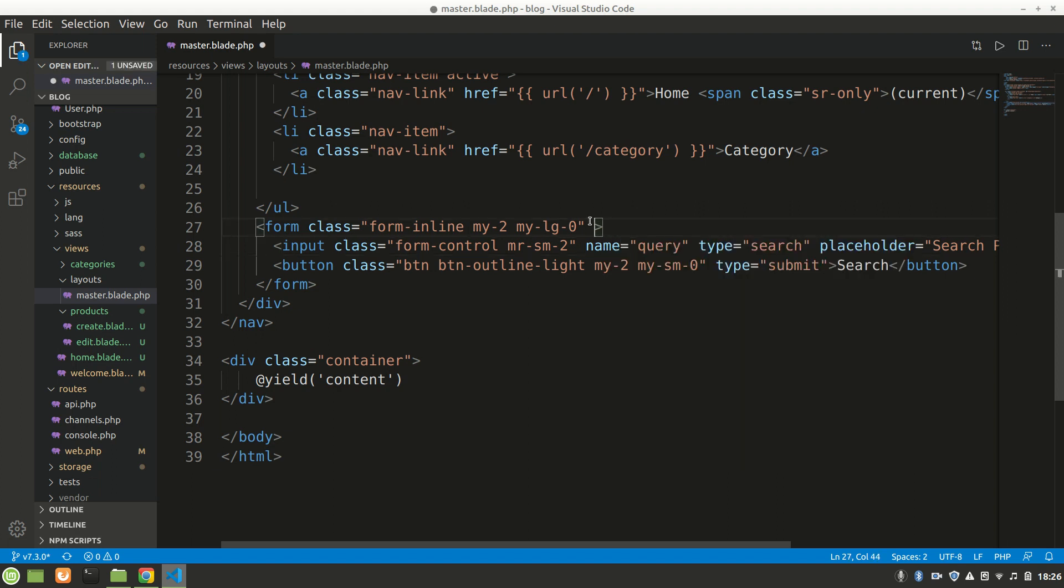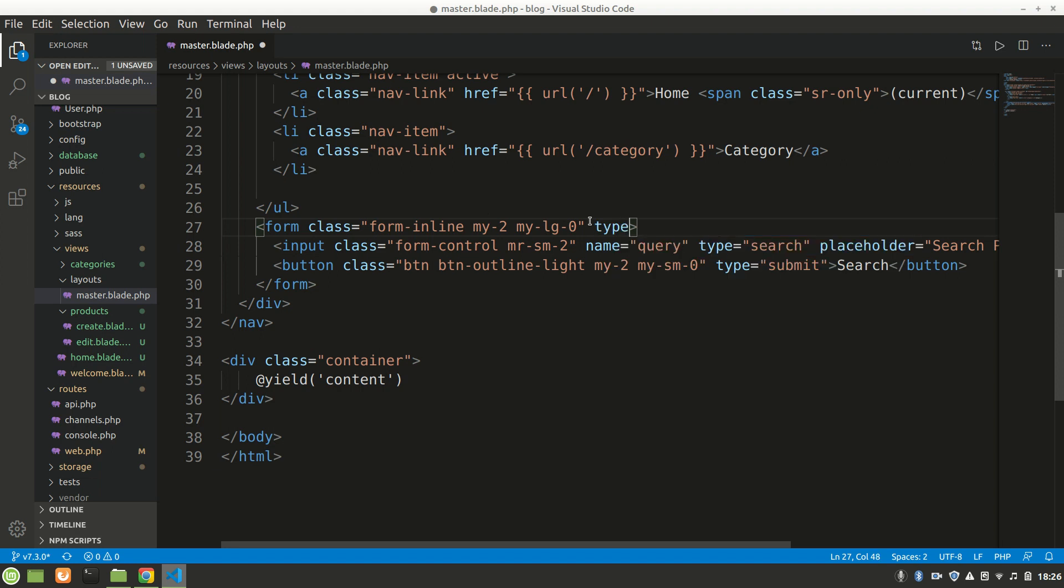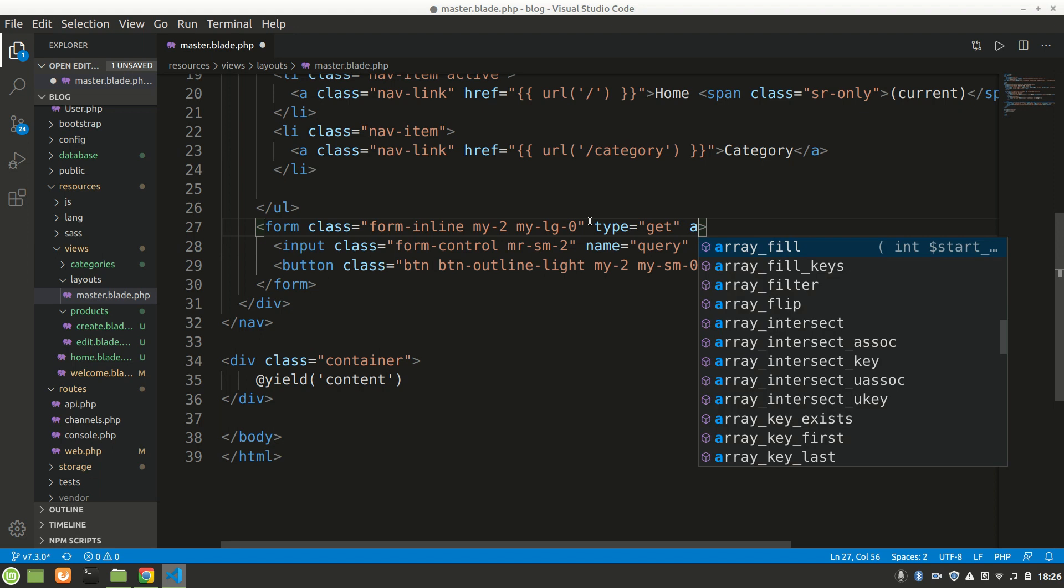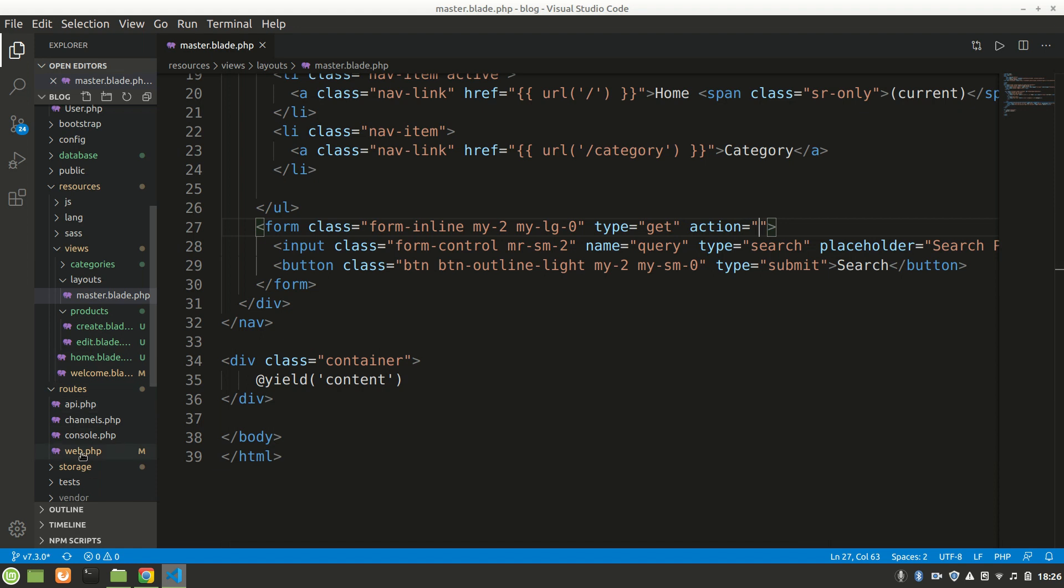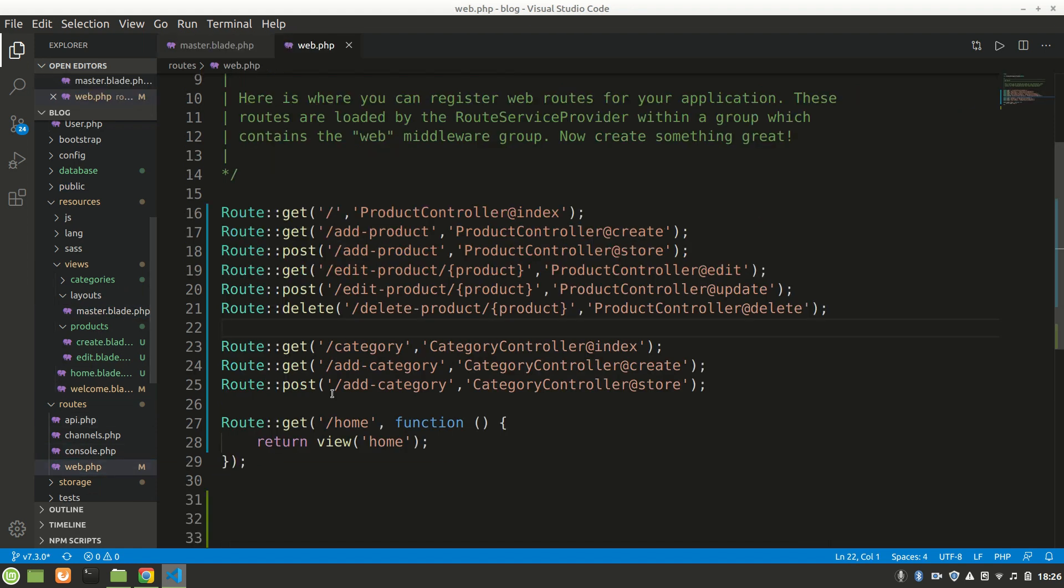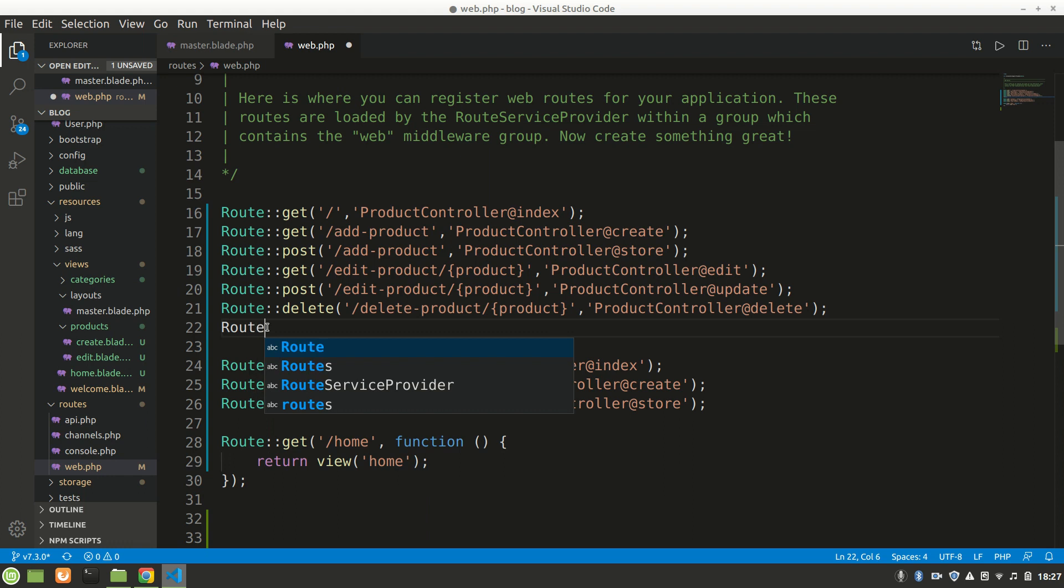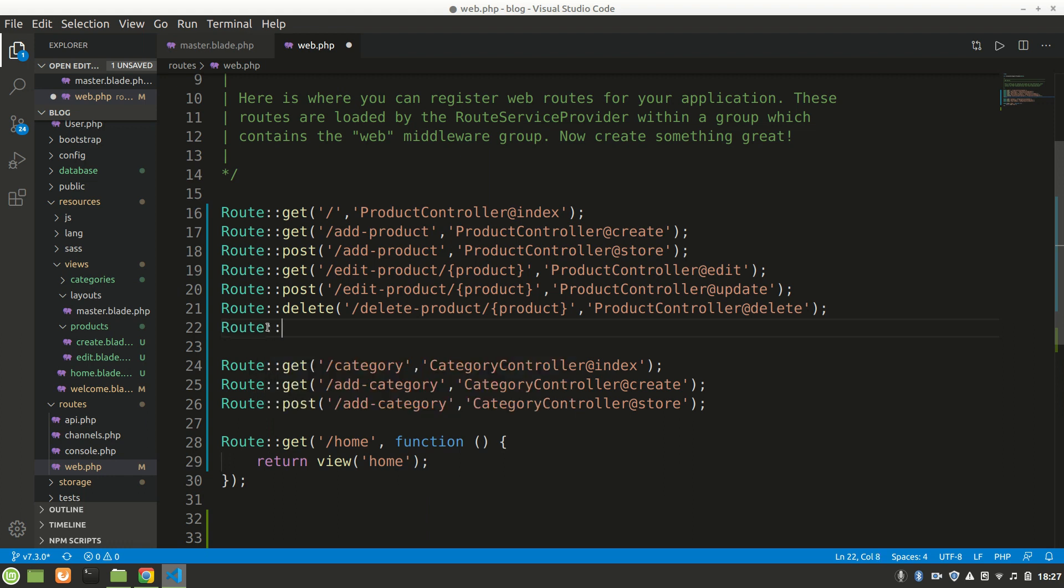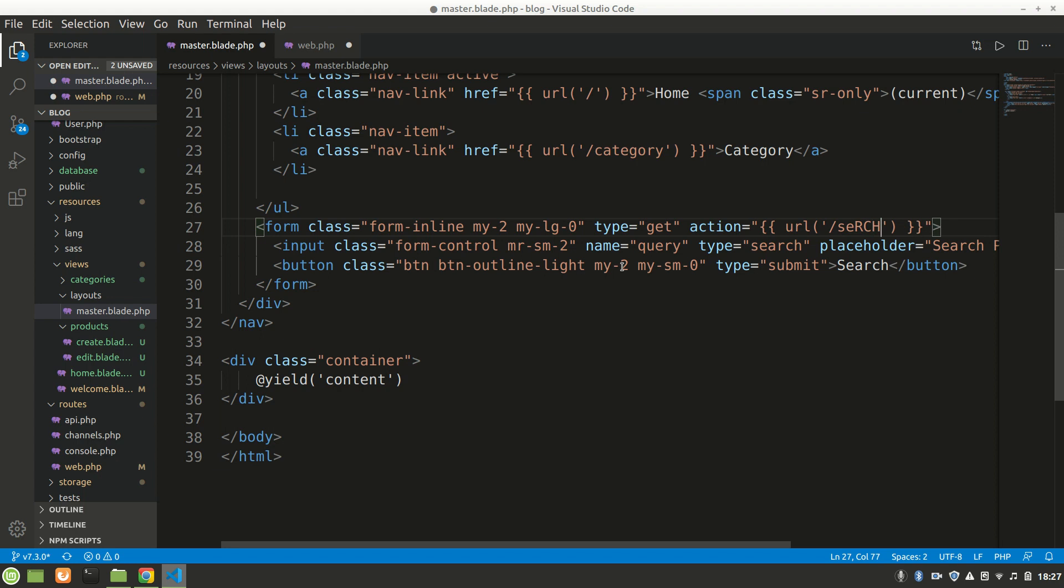The form type will be GET. For the action, we haven't defined it yet, so first let's go to web.php and make a route for search. This will be a GET method at slash search. Let's set the action to URL slash search.